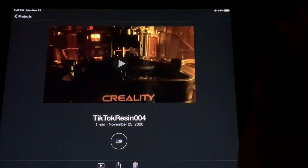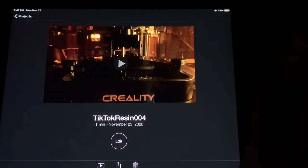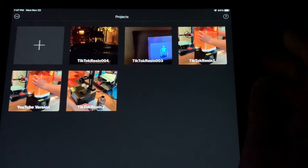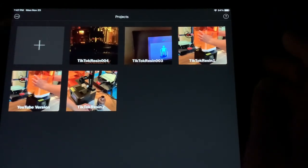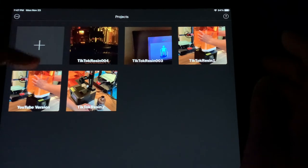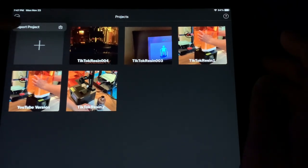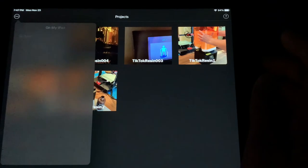Now I'm going to go back to Projects. And then I'm going to select these three dots up here in the top left-hand corner. I'm going to select Import Project.